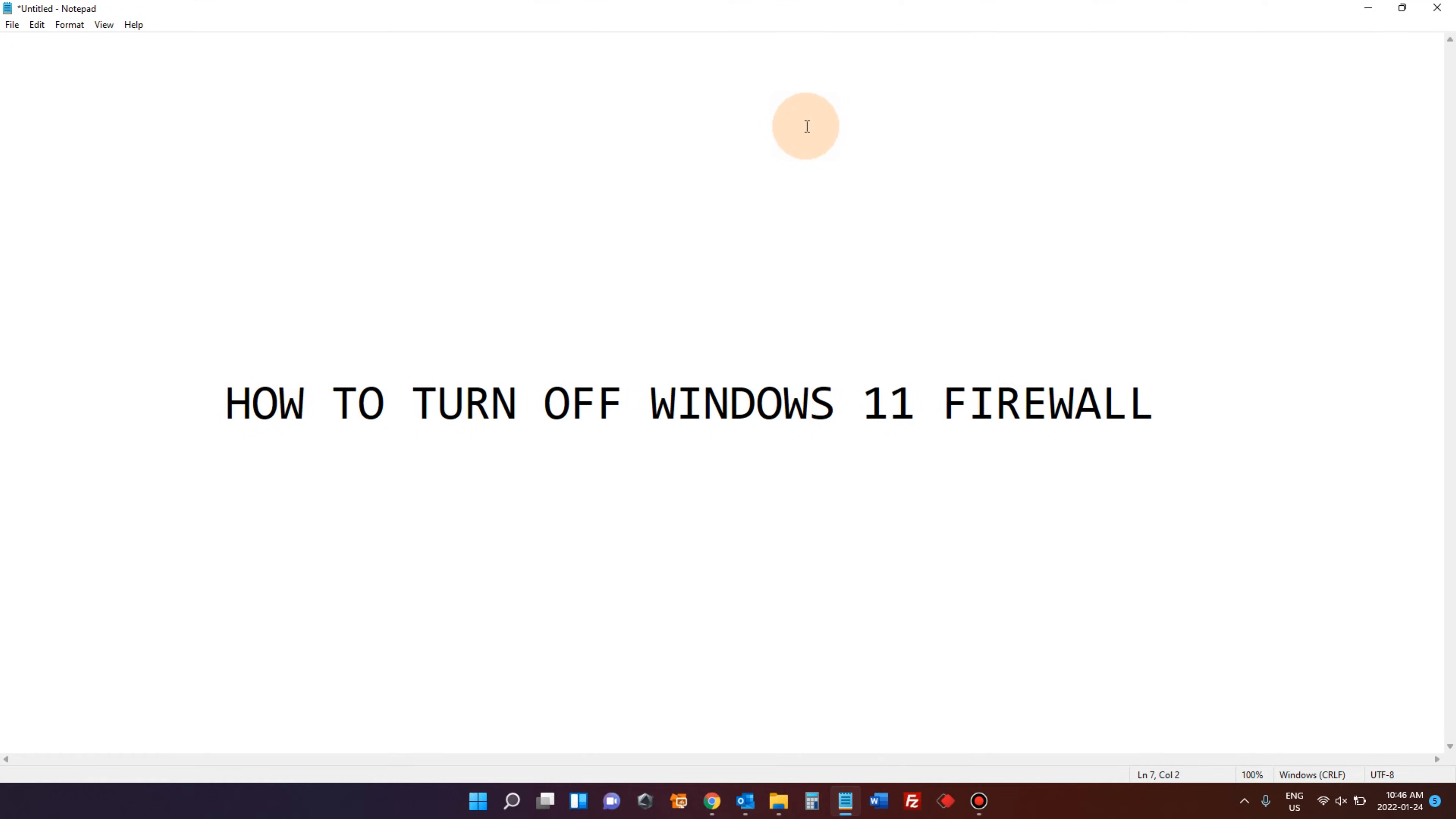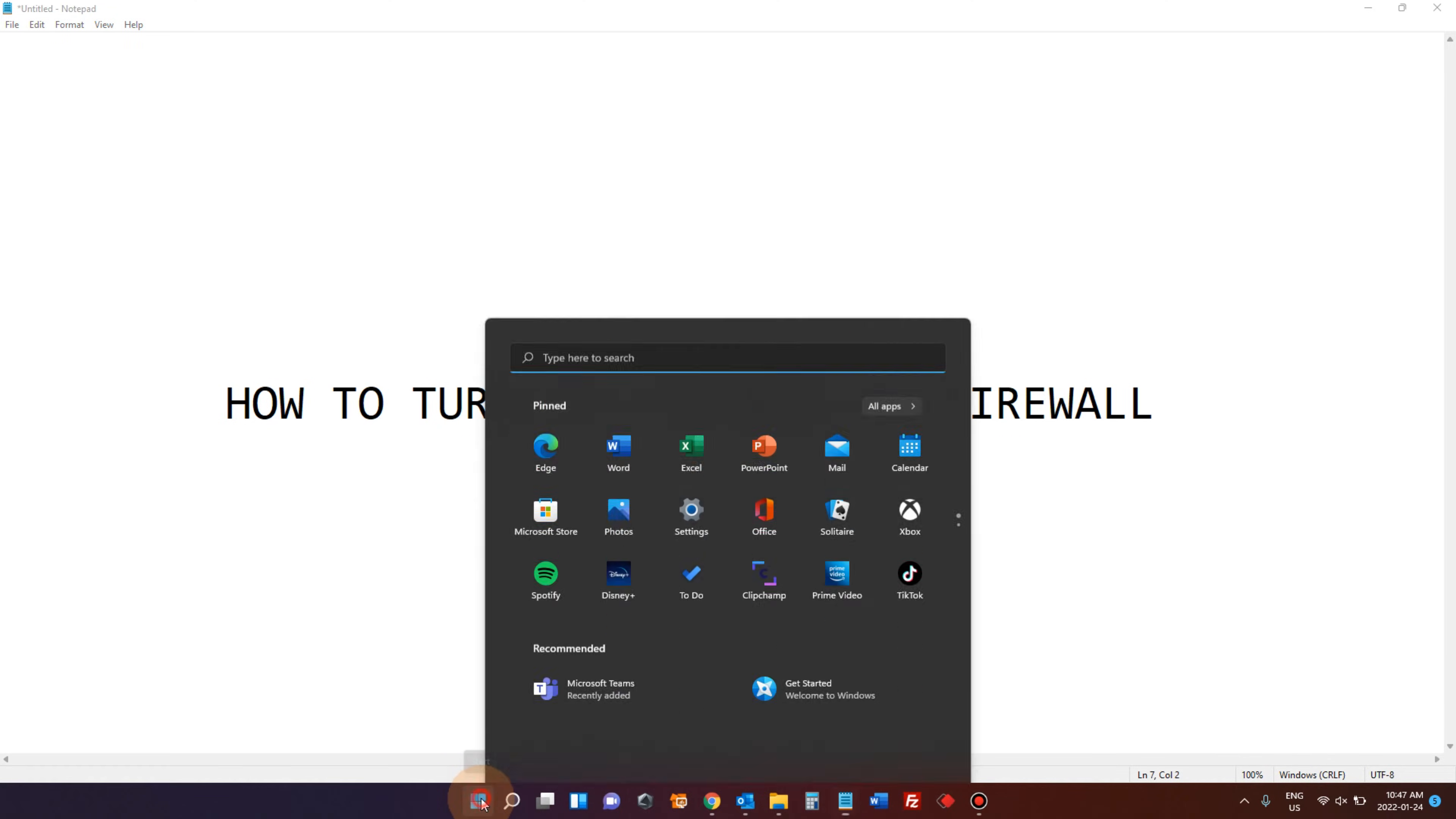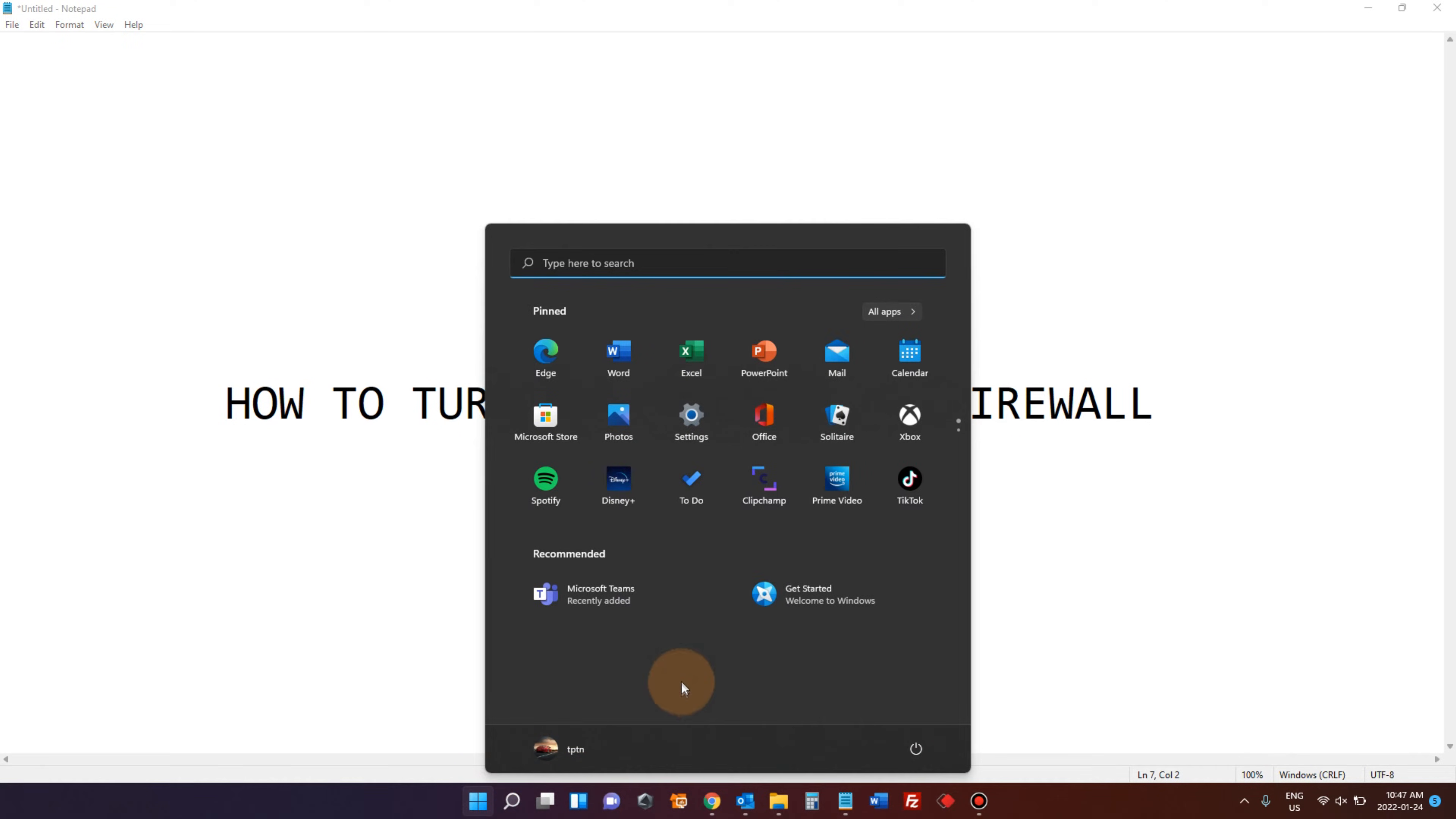Hi YouTube, in today's video I will show you how to turn off Windows 11 firewall. Click the Windows 11 start button, look for settings, and click settings.